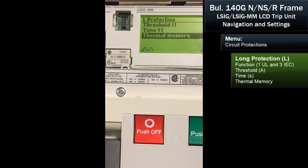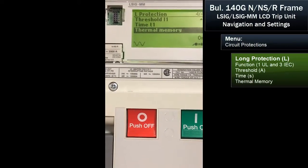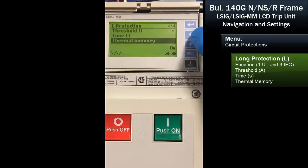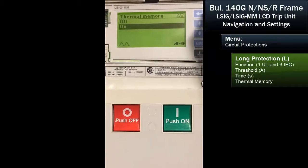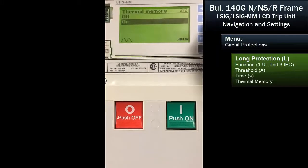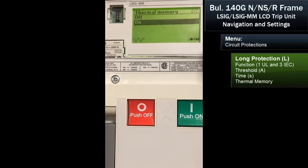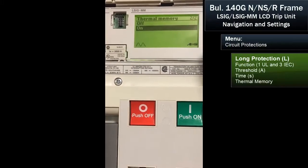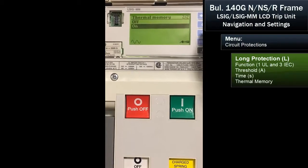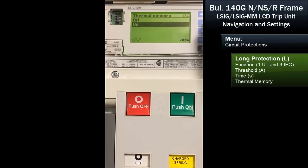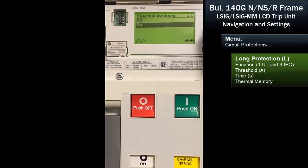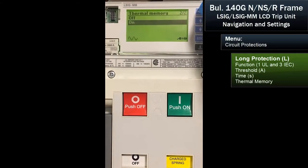Next, we'll set the thermal memory. This is showing it's turned on, but I'll just confirm that using the arrow button. We have the choice of thermal protection on or off. UL will require in November of 2021 that all electronic trip units have thermal memory, and it won't be an option. So we suggest leaving this on.